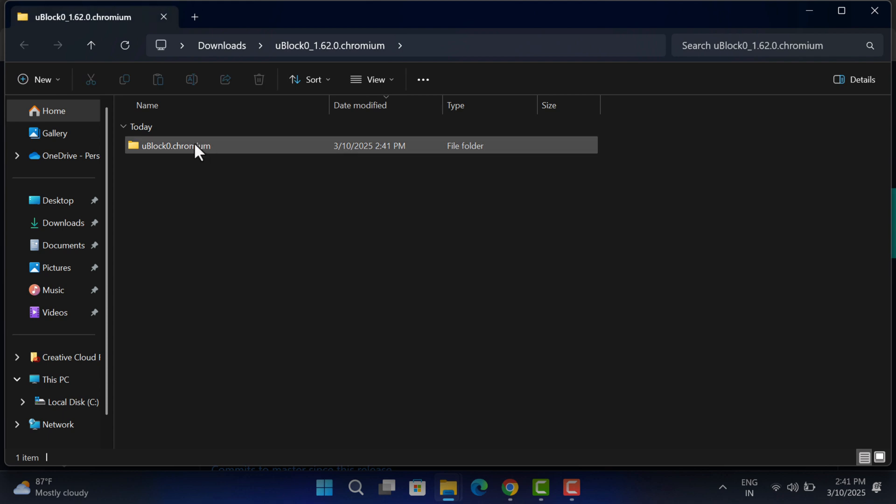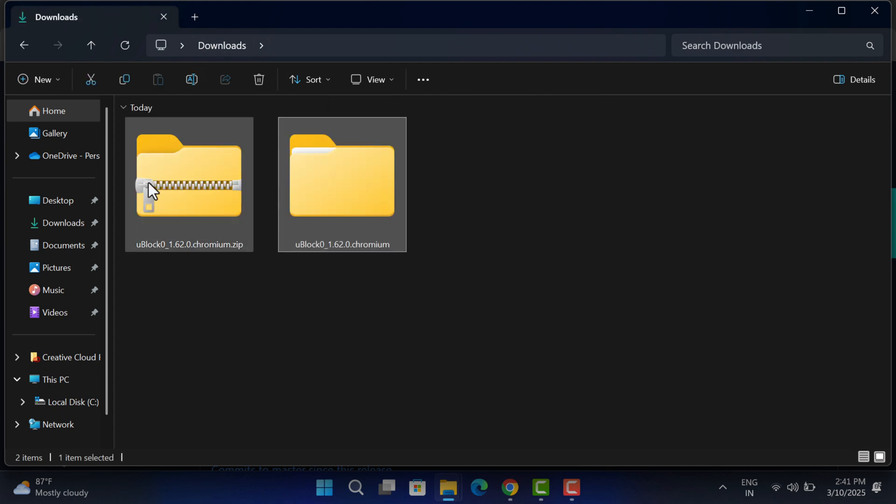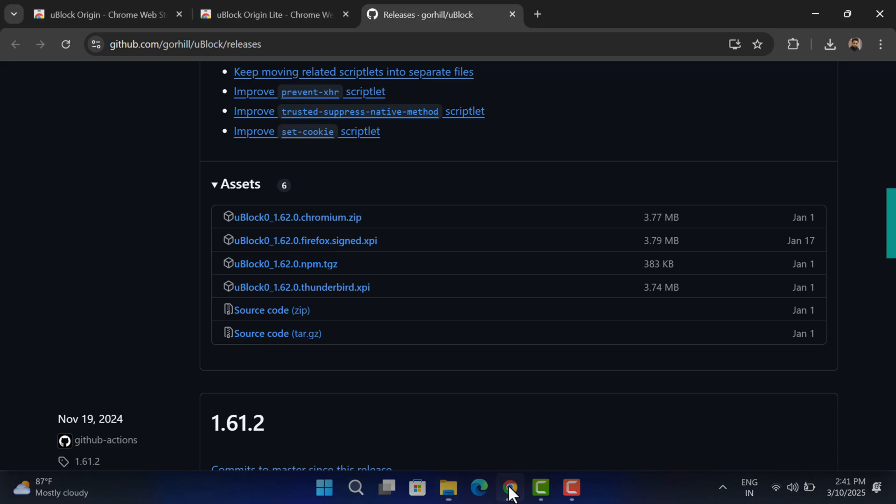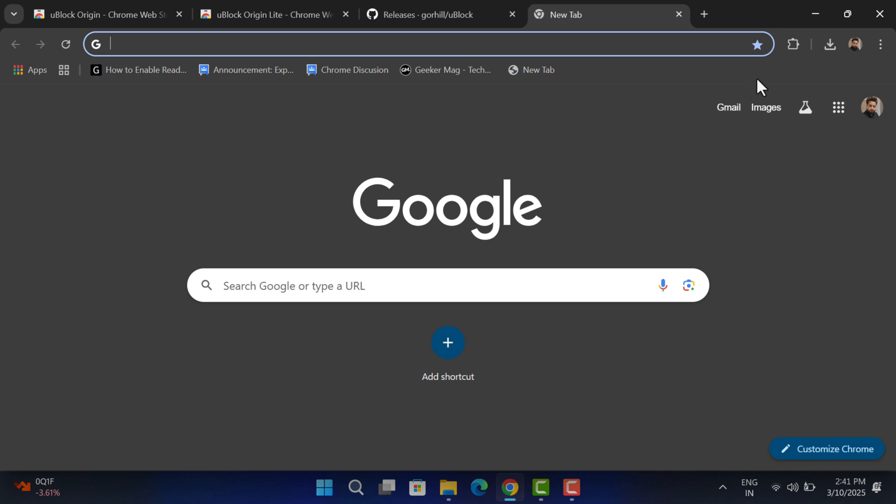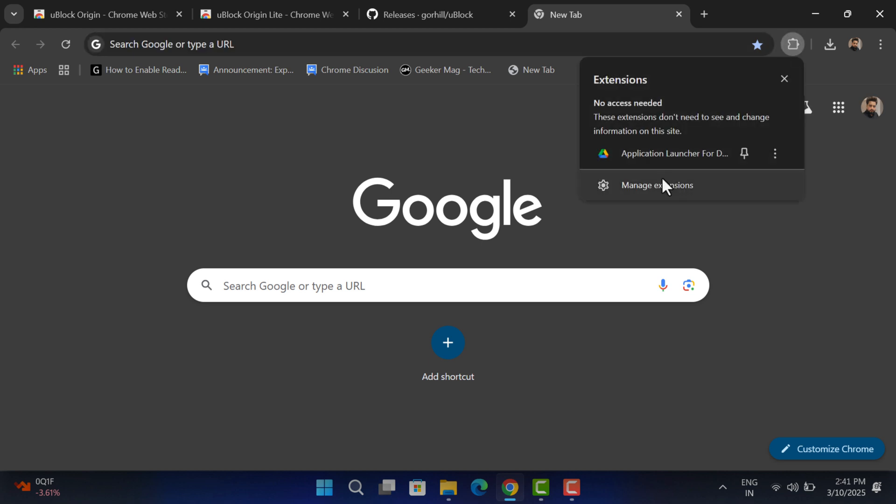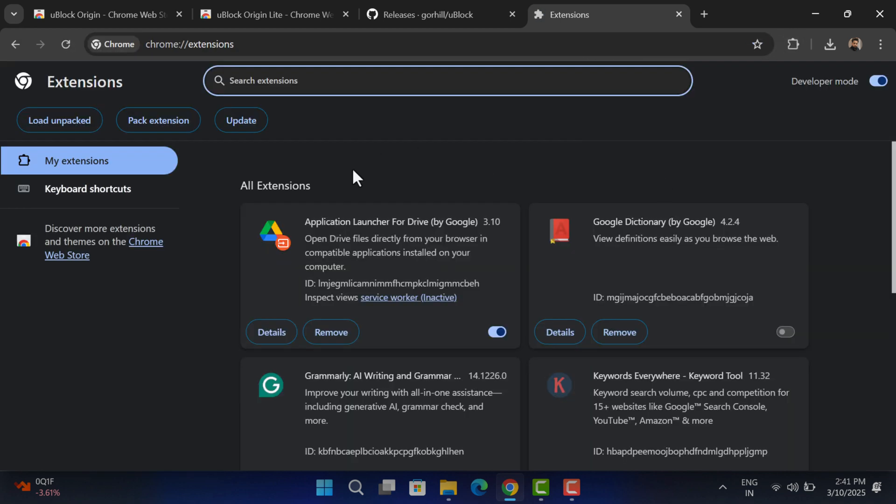Now head over to the Chrome browser Manage Extensions page. Here, make sure Developer Mode option is turned on.